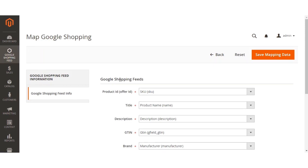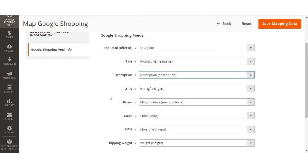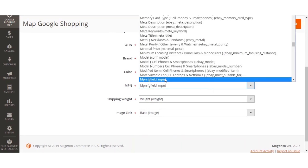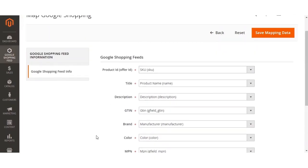The admin can map values, reset values, and save the mapping data as required. We'll be selecting different values — for example, the Product ID or Offer ID corresponds to the SKU of the product in Magento. The title maps to the Magento product name, the description maps to the Magento store description. We also have GTIN, brand (mapped to manufacturer), color, MPN, shipping weight (mapped to weight), and image link (mapped to the base image).